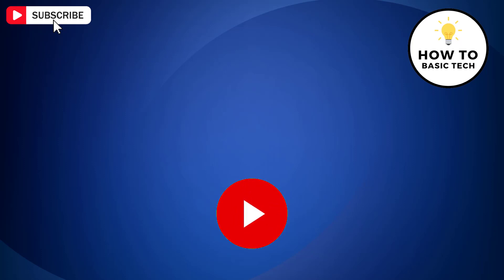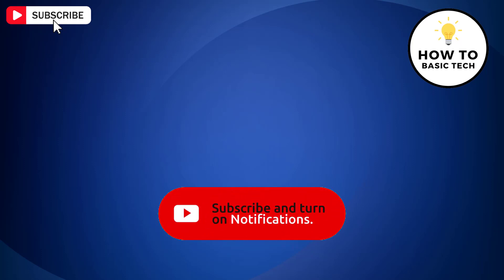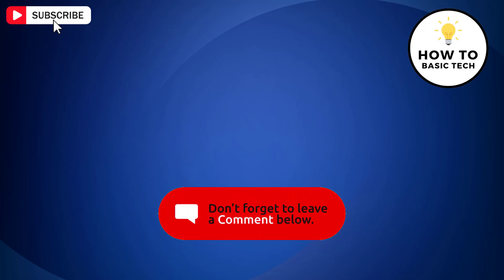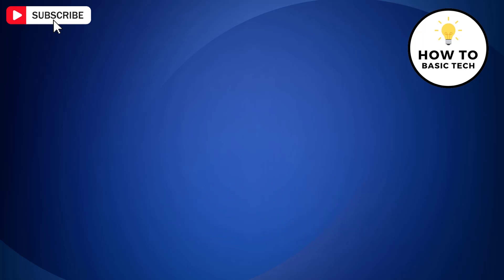If you find the video helpful, then like the video, share with your friends and subscribe to my channel. And I will see you in the next video.